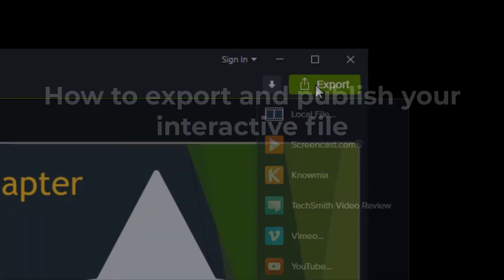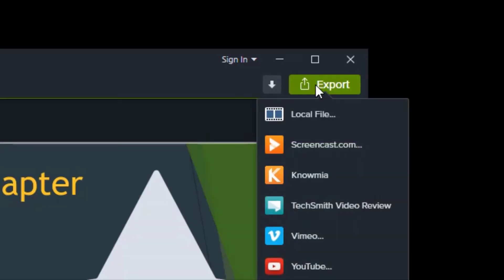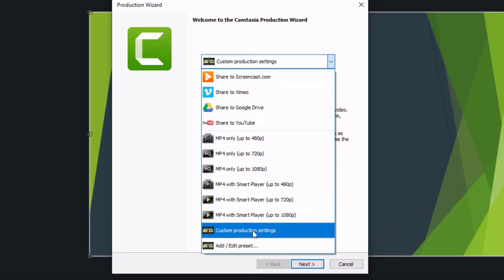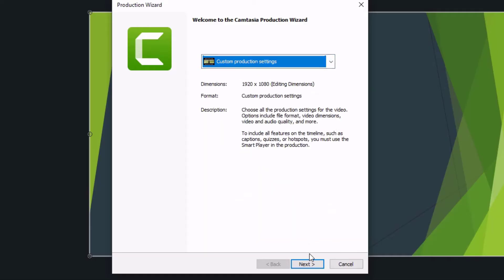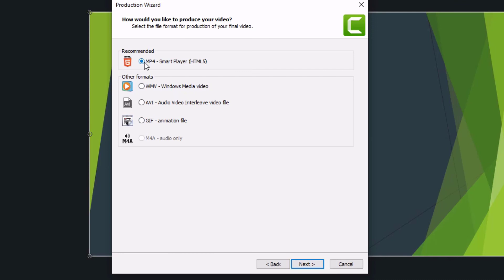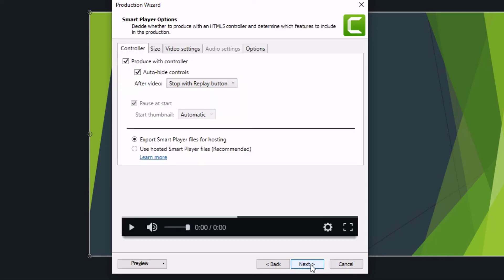To produce your interactive video, click Export, Local File, Custom Production Settings, and Next. Select MP4 Smart Player HTML5. You must choose a Smart Player option to create an interactive video, then click Next.